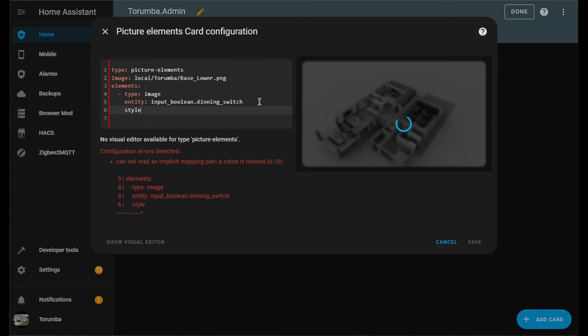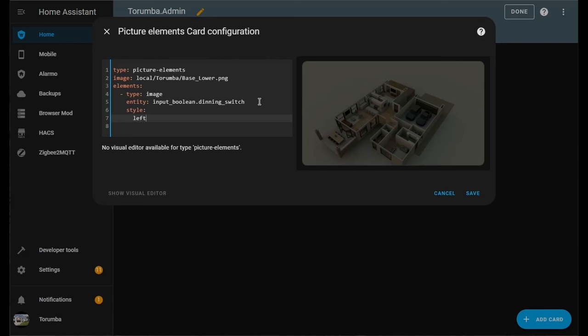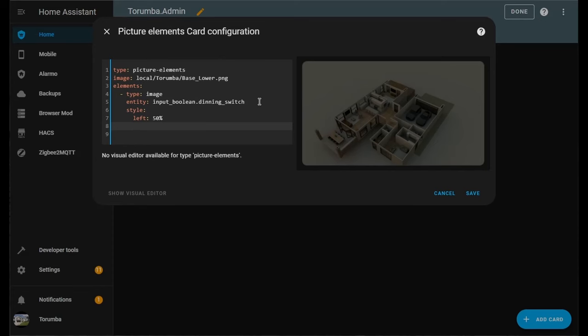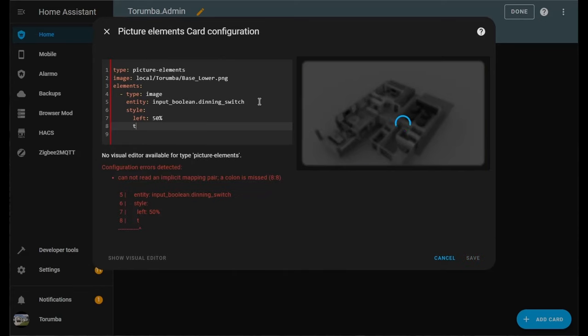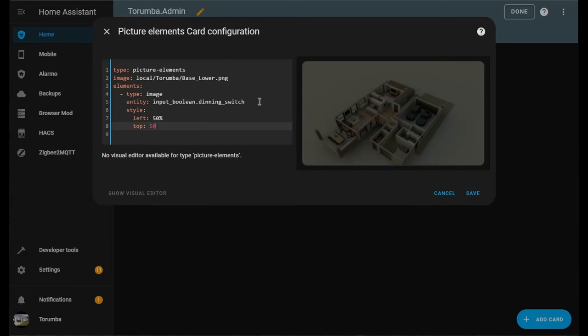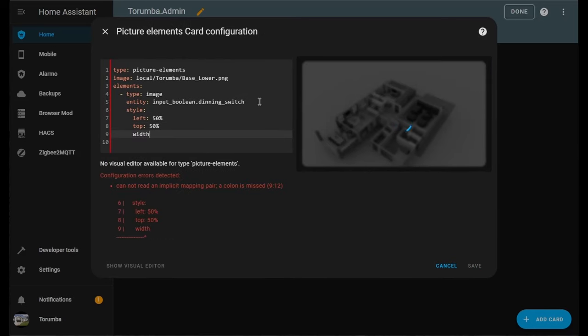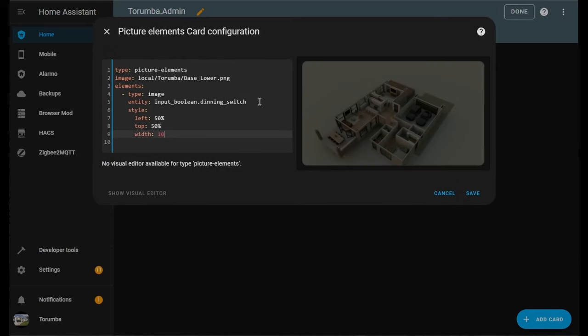We need to define the style. Enter, Tab. Left is 50 percent, the top is 50 percent, and the width is 100.